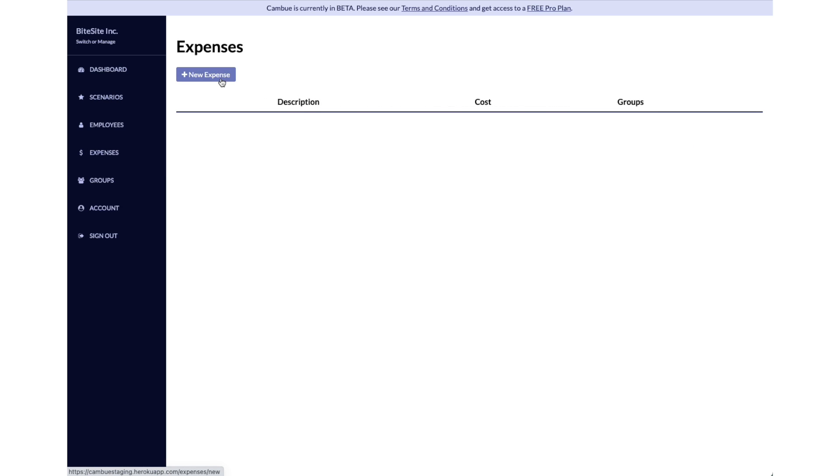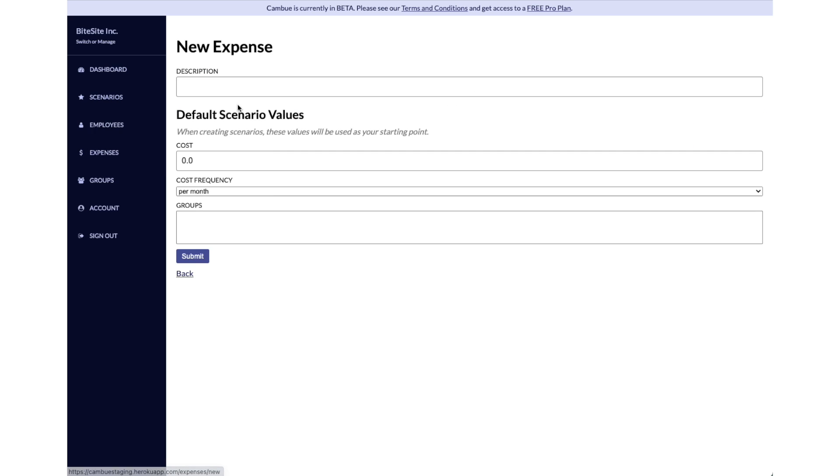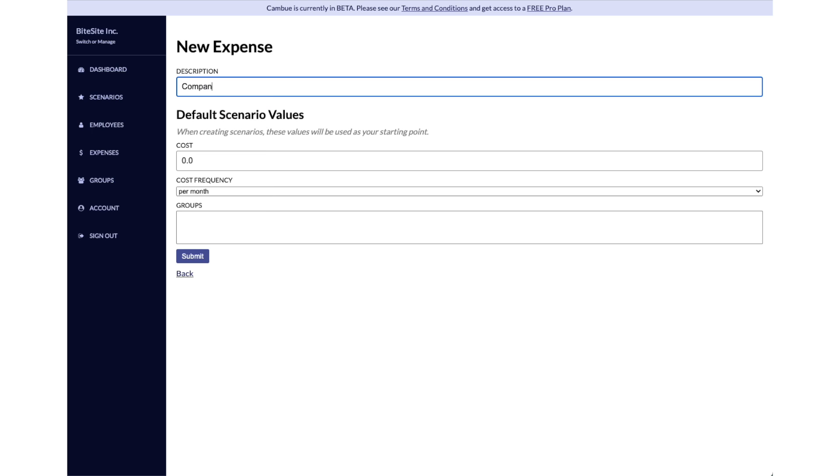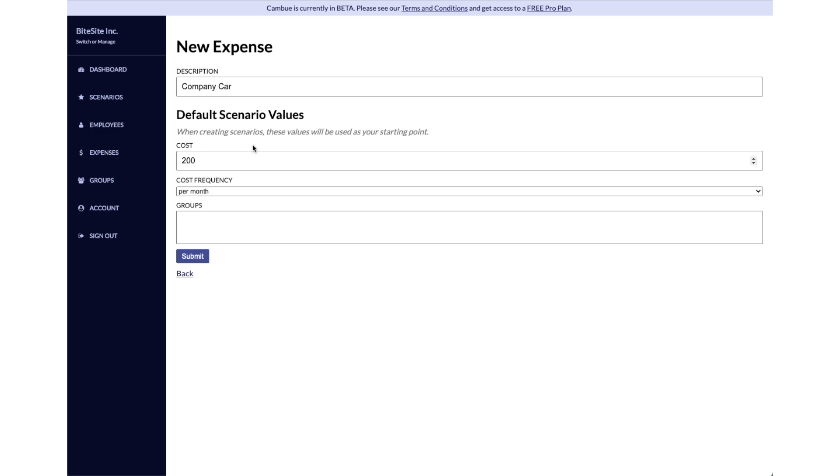You can start adding some things there. Let's say we have a vehicle lease - we rent a car for the entire company, a company car. Let's say that costs us $200 per month. We'll leave groups blank there.